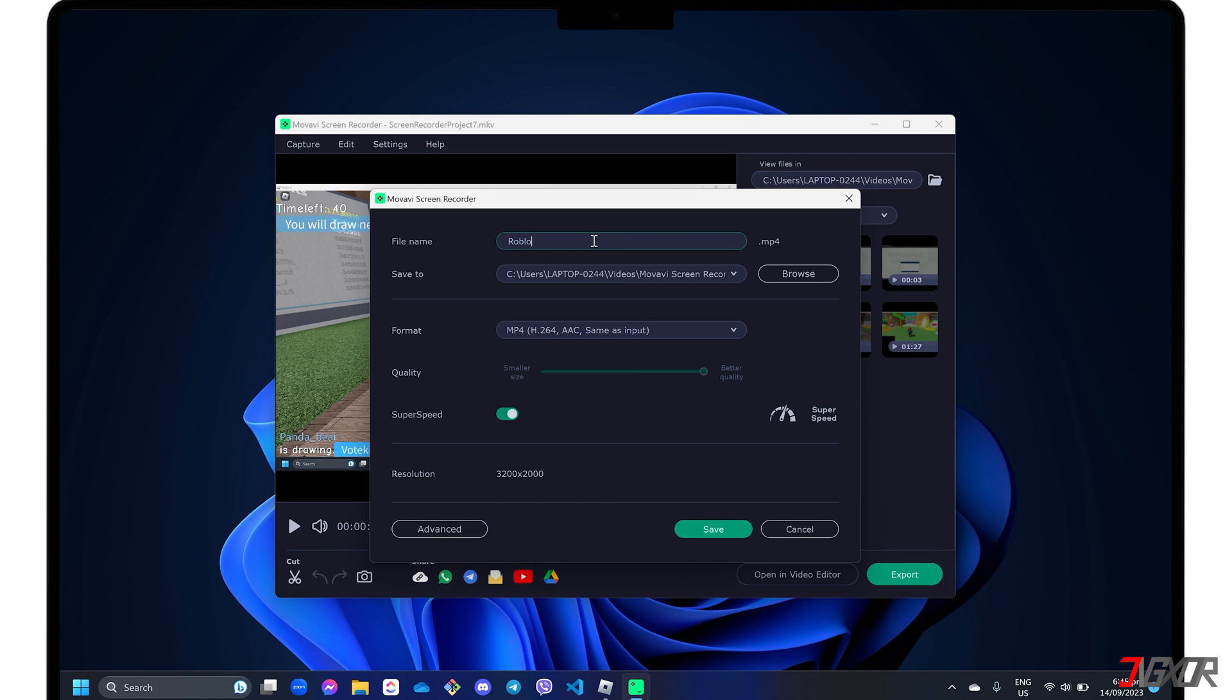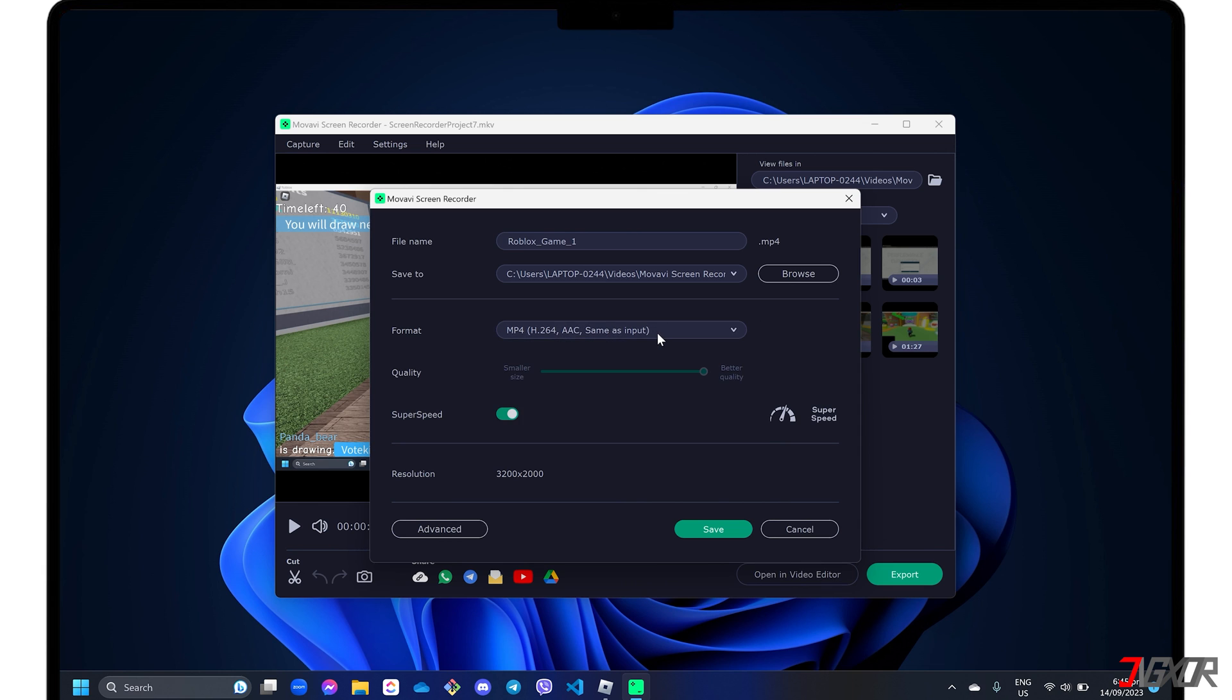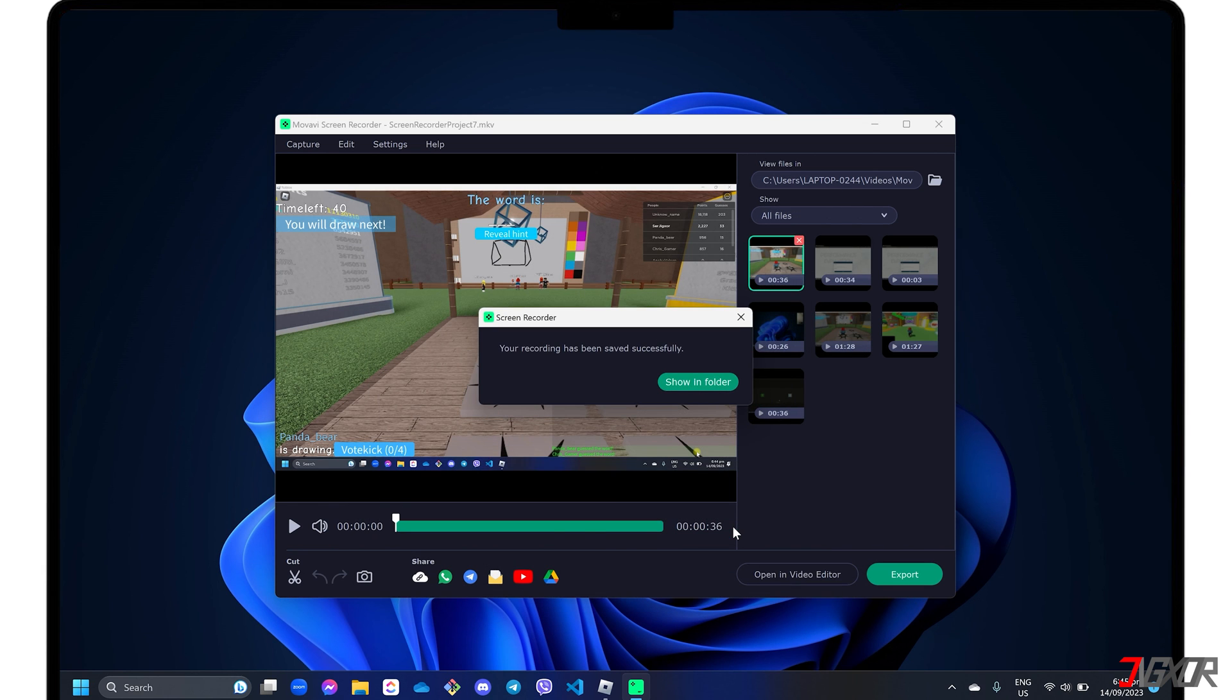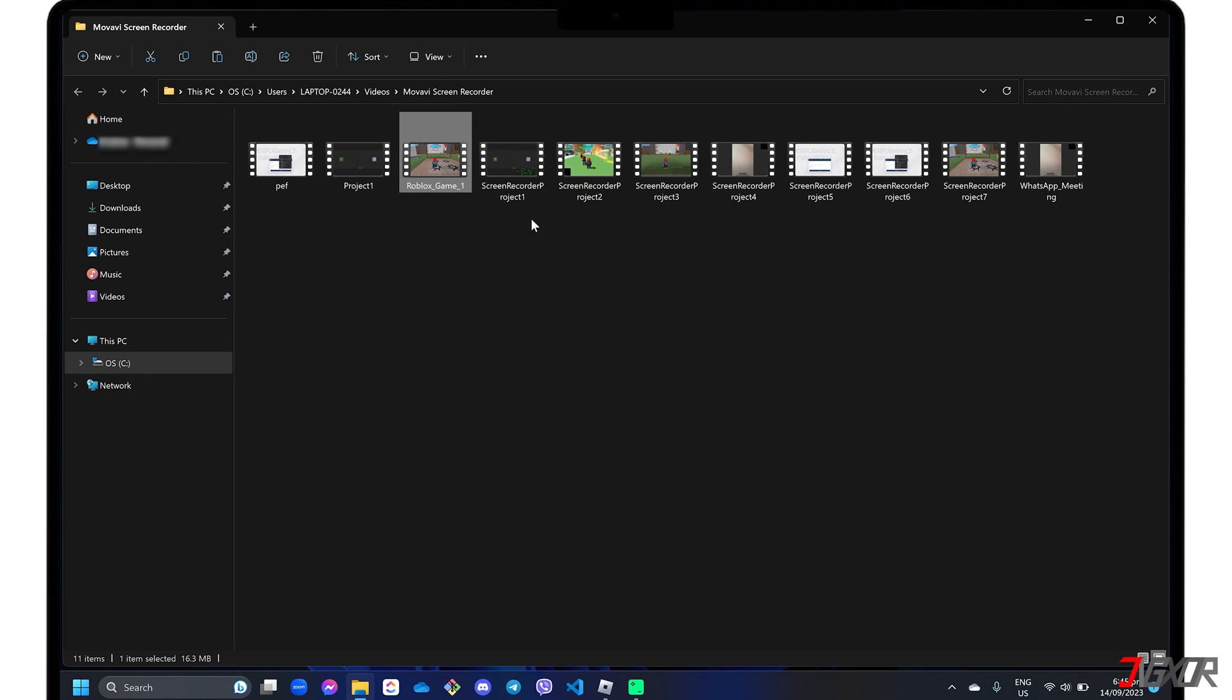Then rename the file, modify the destination folder, or change the format to your liking. Click the Save button to start the export. Once the file is exported, press the Show In Folder button to view the video directly in the location where you saved it.